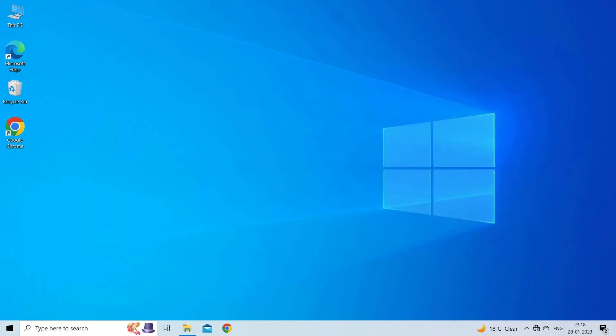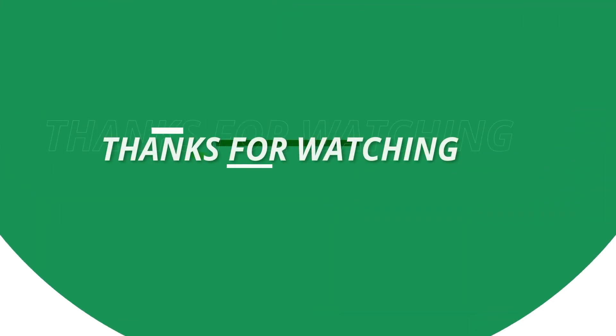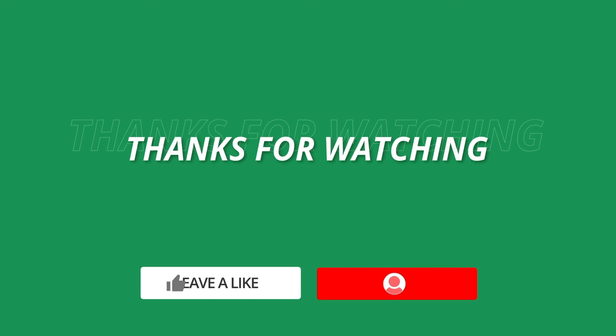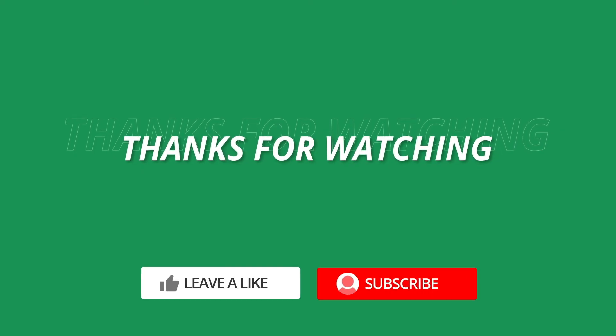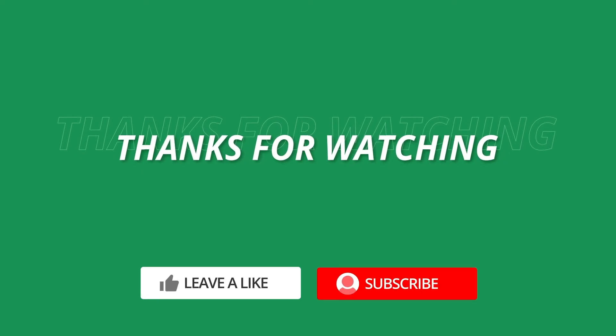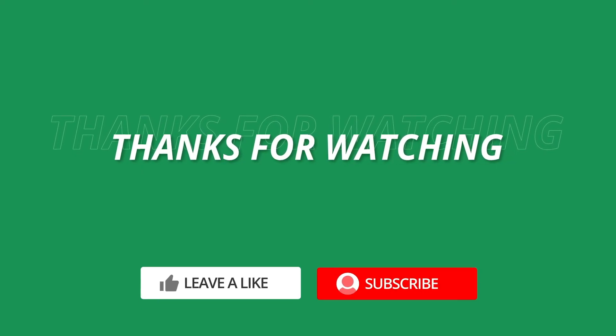So, this is all about fixing the pivot table data source reference is not valid in Excel. If you found this video useful, then give it a like, share it with other users and also don't forget to subscribe to our channel to watch more useful videos. Thanks for watching.